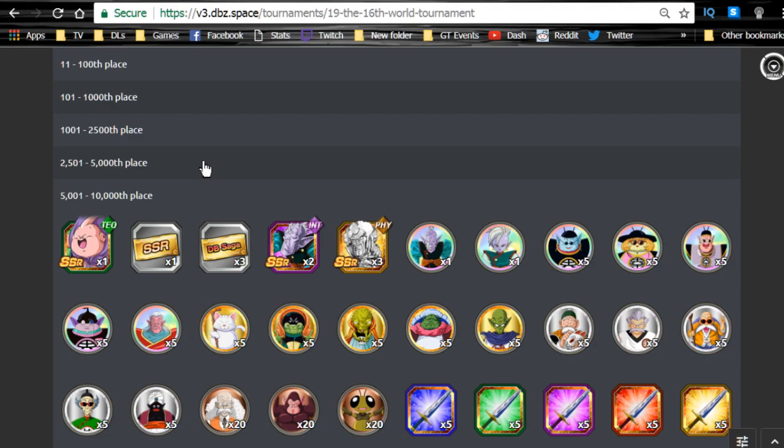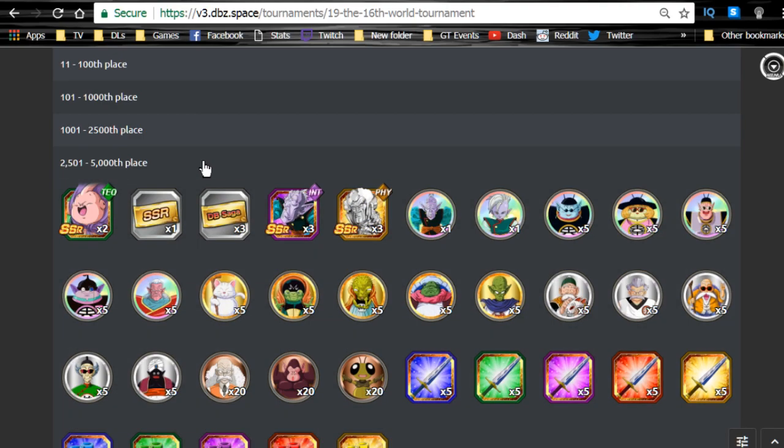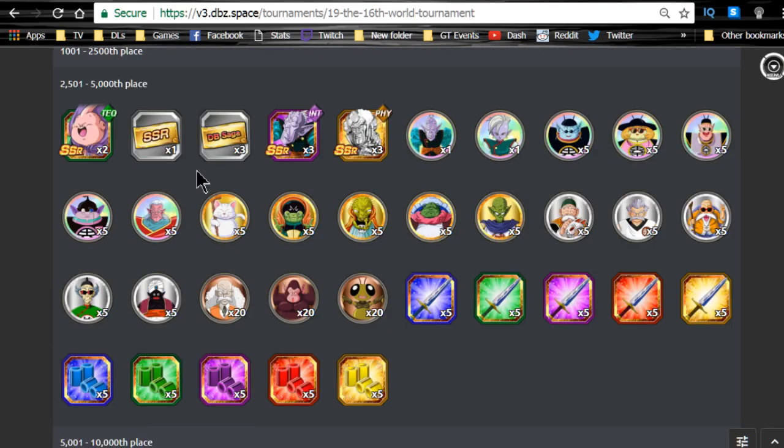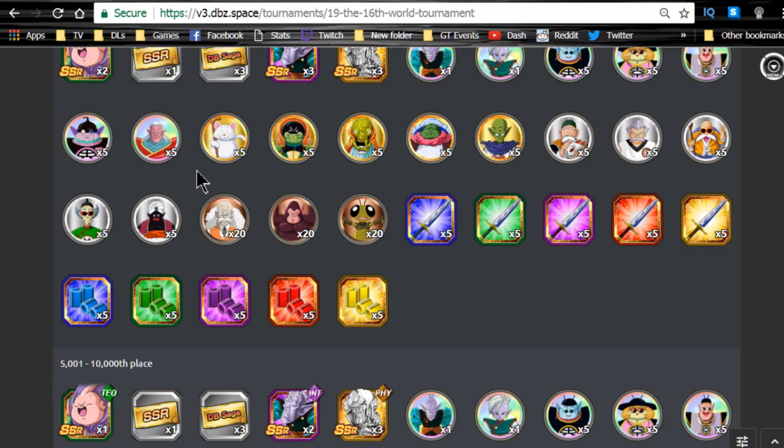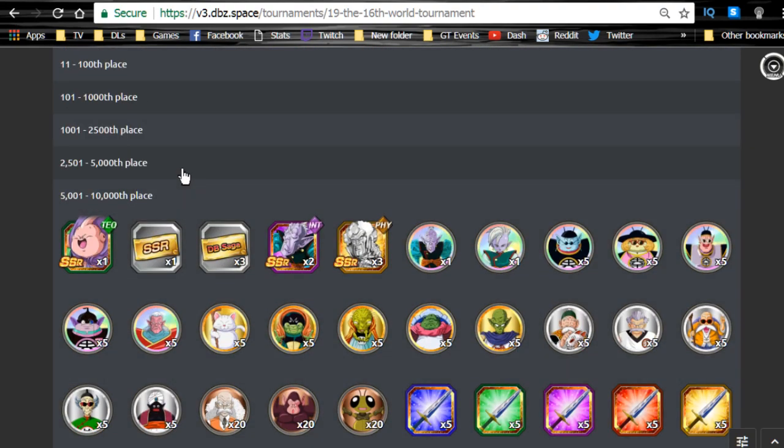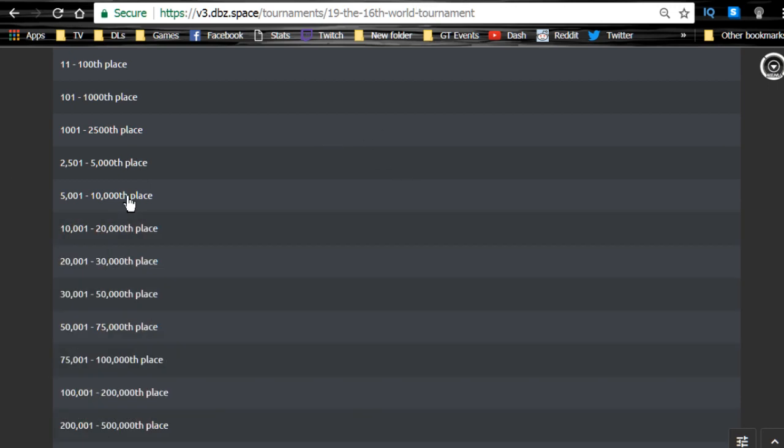5,000th place gets essentially one extra Elder Kai and one extra Buu, not really worth it in my opinion for the one extra Elder Kai and one extra Buu unless you really have nothing to do this weekend and you're bored. It's going to be really nice around here, so I'm definitely not going for 5,000th. I'll probably be going for 10,000th.